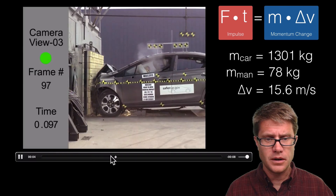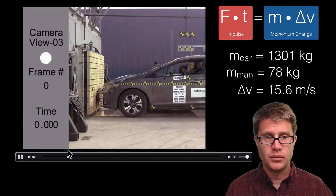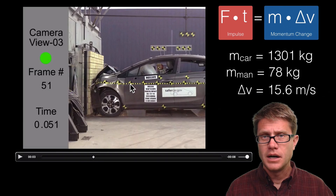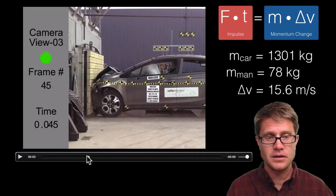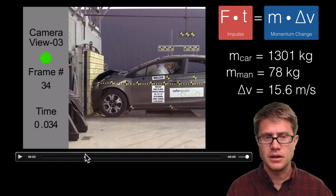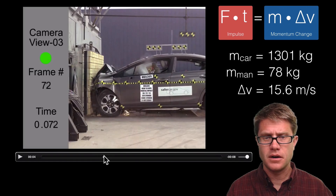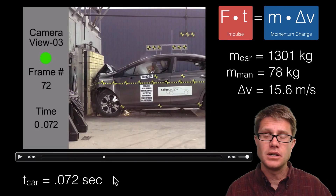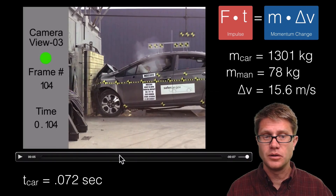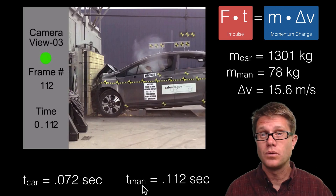We have the car crashing into the wall. At time zero it is impacting. Let's watch a section of the car and see how long it takes to come to rest. Right about there the car has stopped moving — we can say the change in time is 0.072 seconds. But if we keep playing the video, the person continues to move forward and does not come to a stop until later — so their time of impulse is going to be 0.112 seconds.